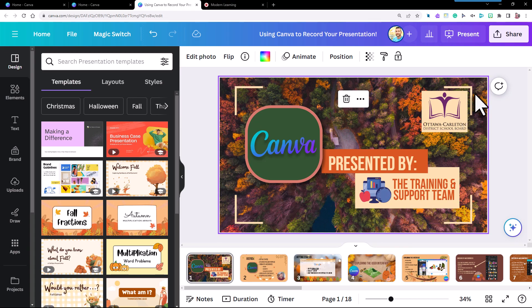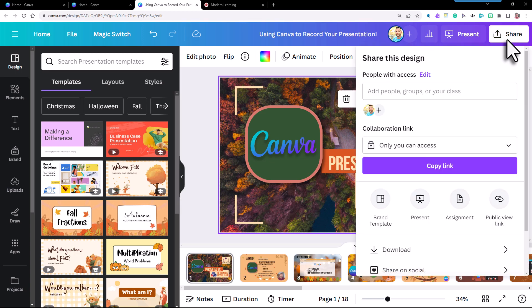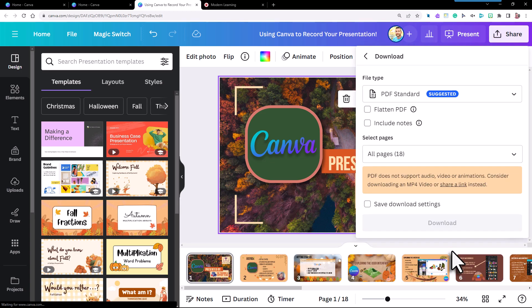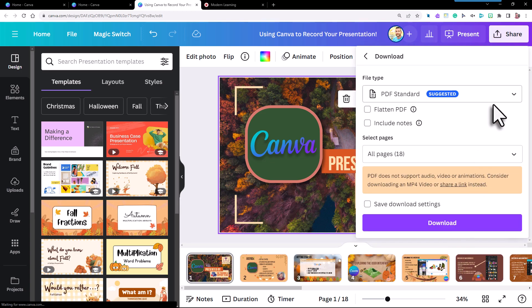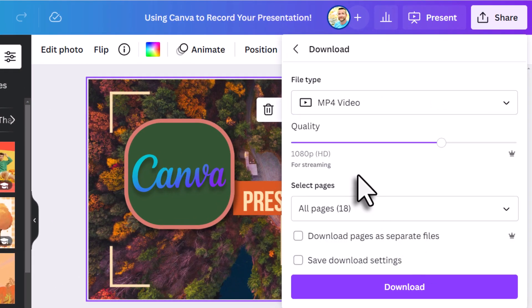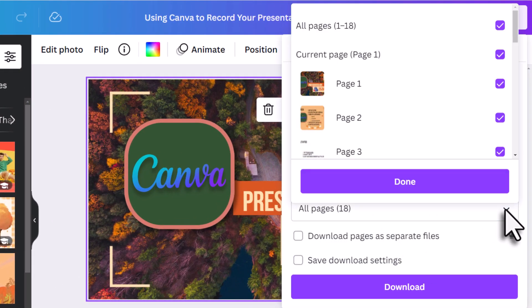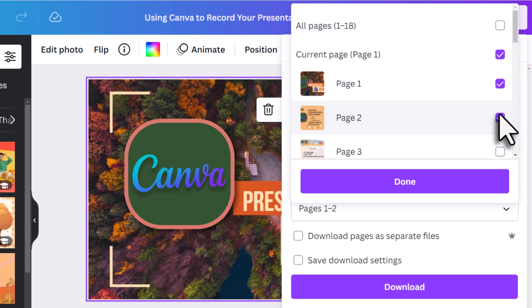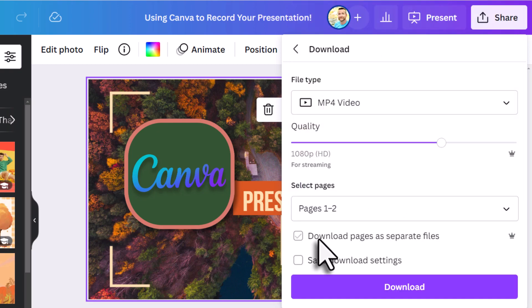Now that we've put it all together, let's go extreme and export it into a full video. Just select Download, change the file type to MP4. By default it will be in high def. Then choose to have all or some of the pages downloaded into one video file, or select download pages as separate video files. Select Download again and you've done it!